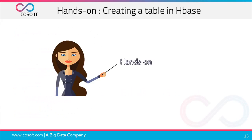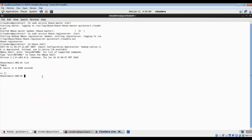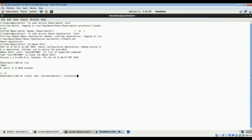Let us do a hands-on exercise creating a table in HBase. We go to our Cloudera environment and open the terminal. As a first step, we start HBase master and HBase region server by running 'sudo service hbase-master start' and 'sudo service hbase-regionserver start'. After starting both, we type 'hbase shell' to begin entering HBase commands. We then create a table 'emp' with two column families — personal details and professional details — using the create command. The HBase table 'emp' has now been created.